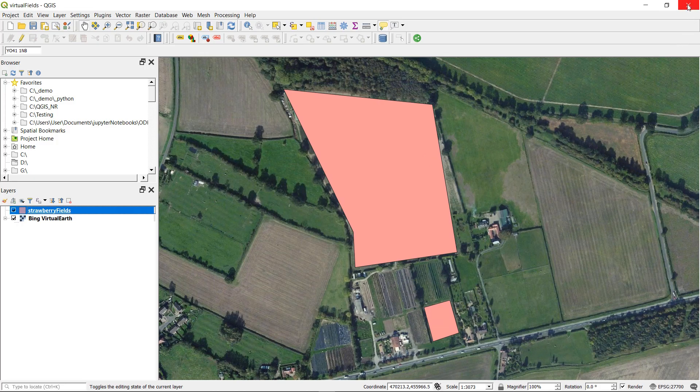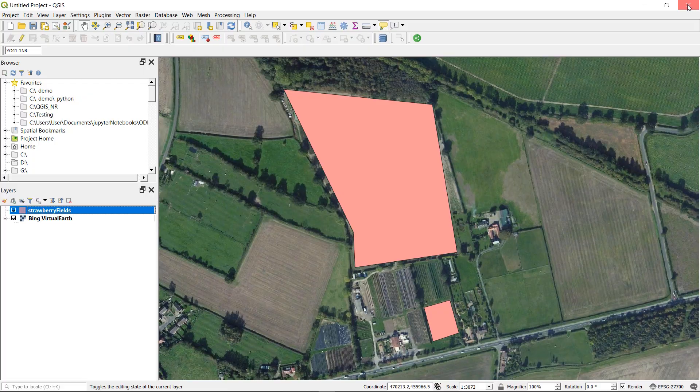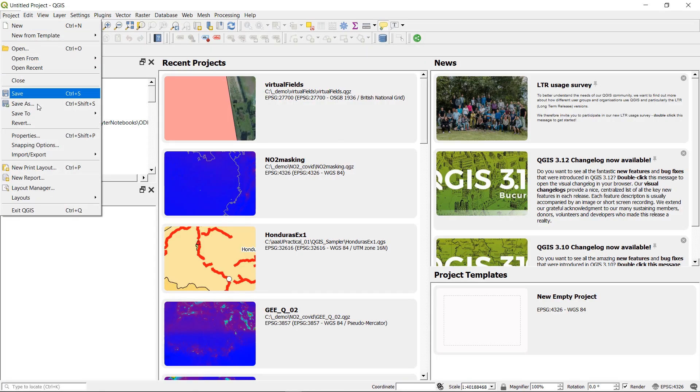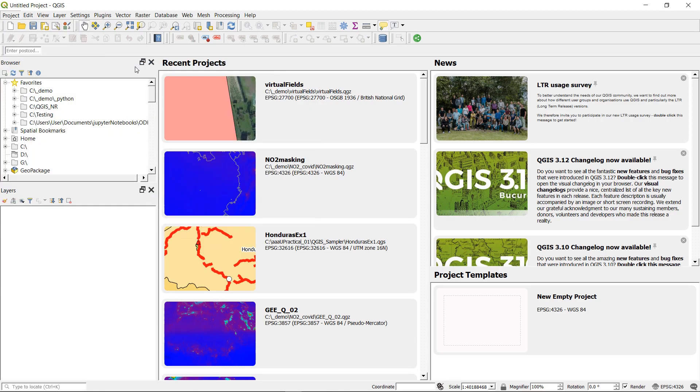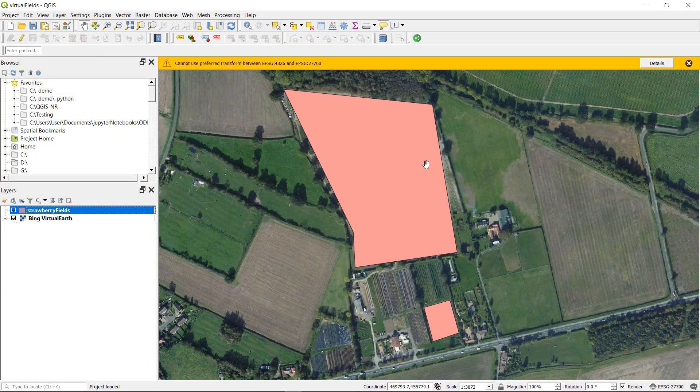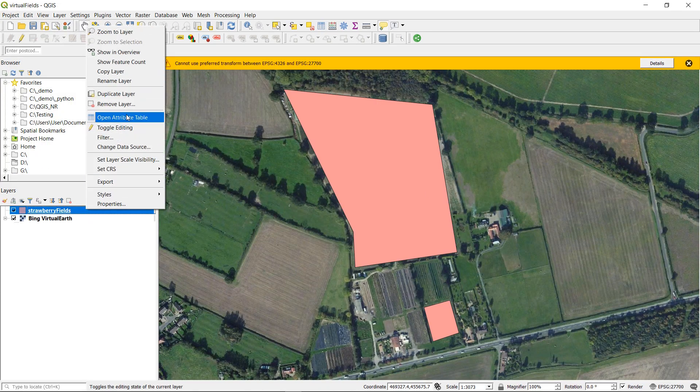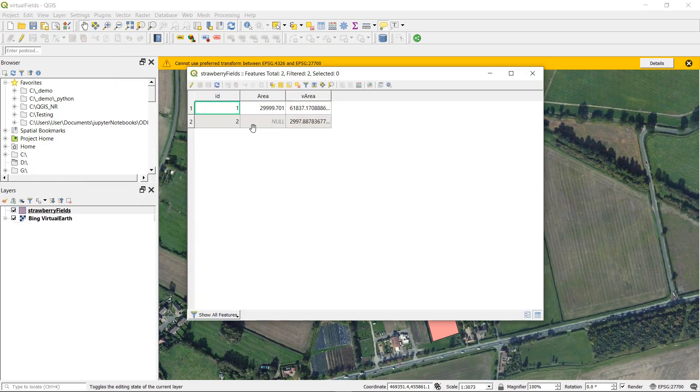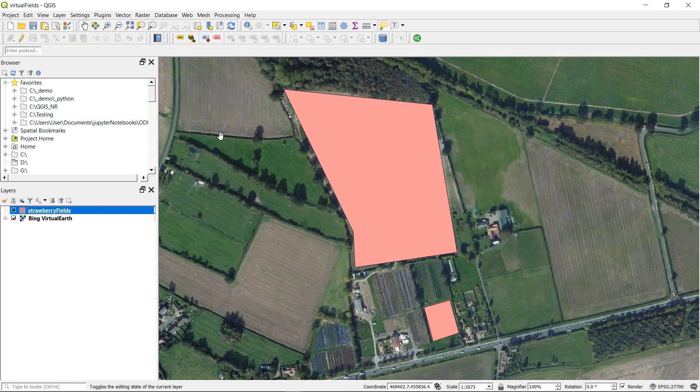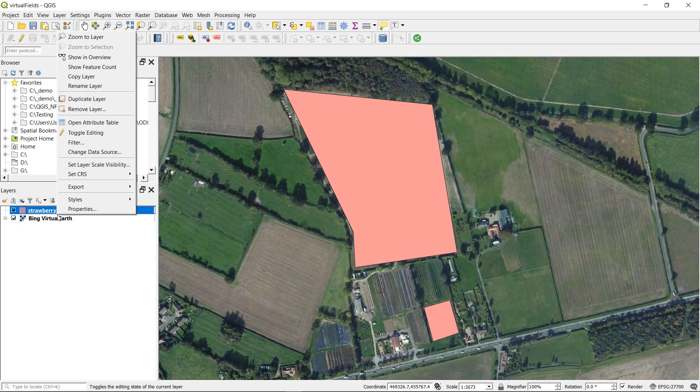And then what if we close QGIS completely? QGIS reopened and let's go to our recent projects and open up the virtual field. That looks good. And let's have a look at our attribute table. And our virtual field is still there. This virtual field seems pretty persistent so let's see if we can get rid of it.